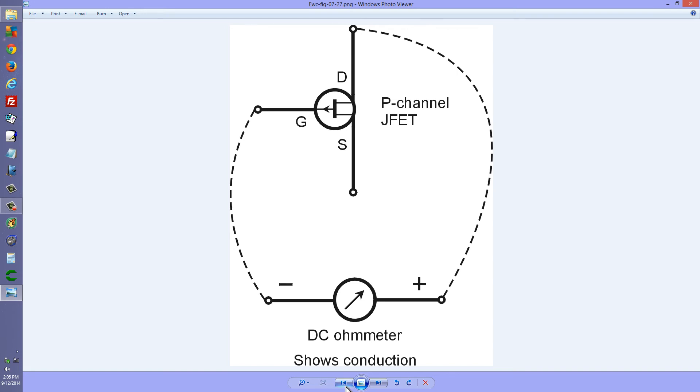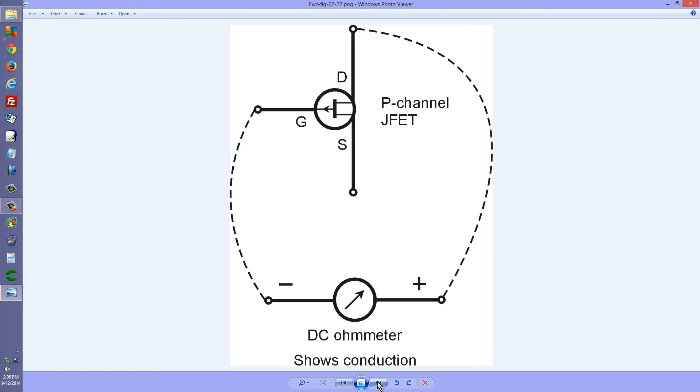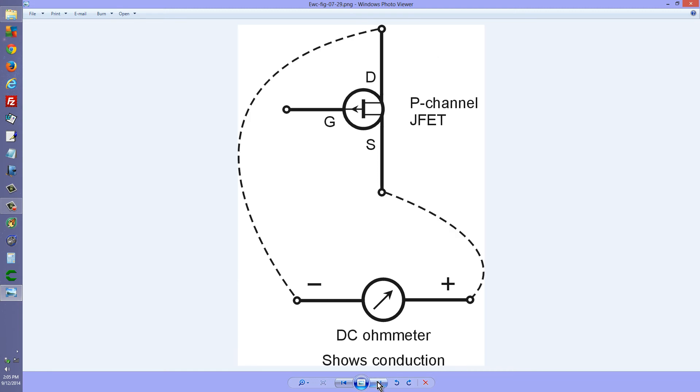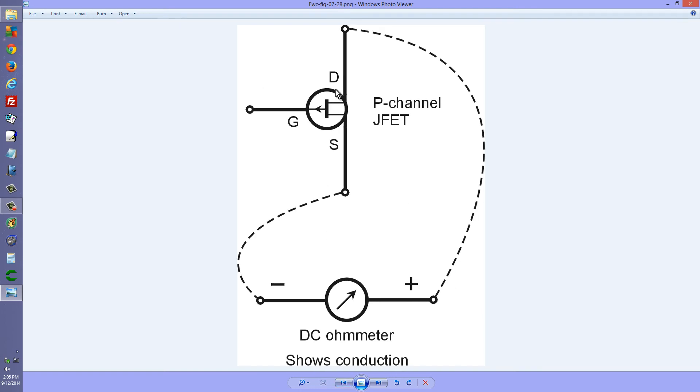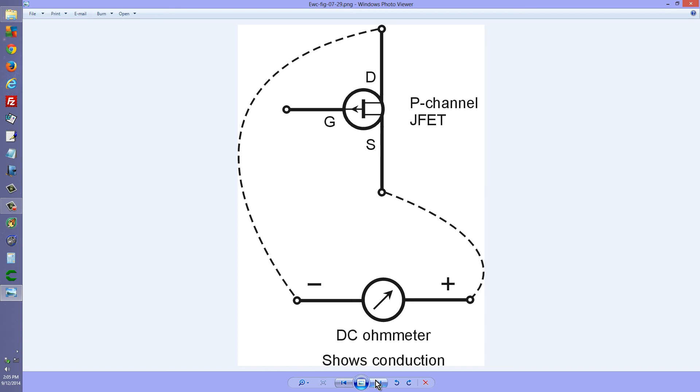It doesn't matter very much, but when you have no conduction, you should see infinity ohms. Now, if you test the current in either direction between the source and the drain, you should see conduction. And the reason for that is because the channel is a continuous passageway of semiconductor material. And unless this transistor is biased to pinch off, which it won't be if you just hold it free like that, you will get conduction in either direction through it.